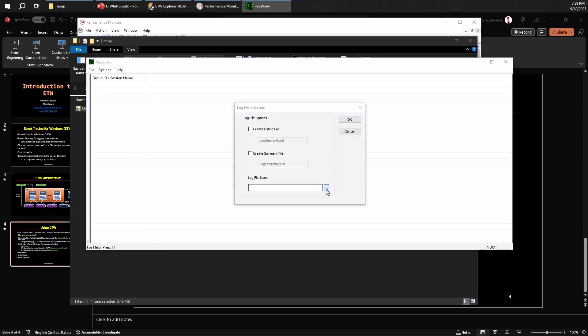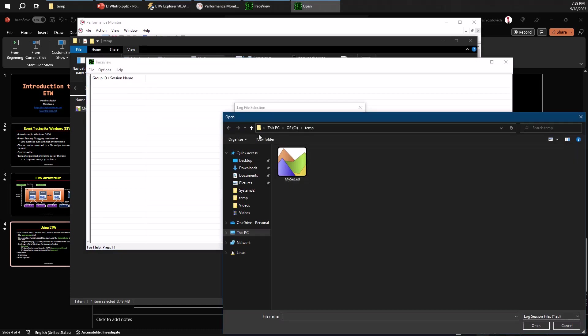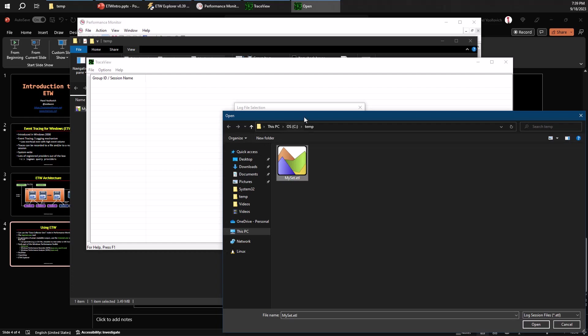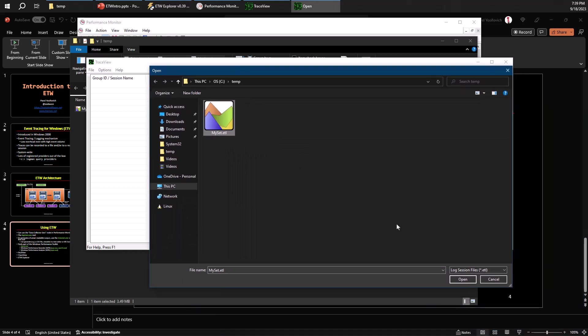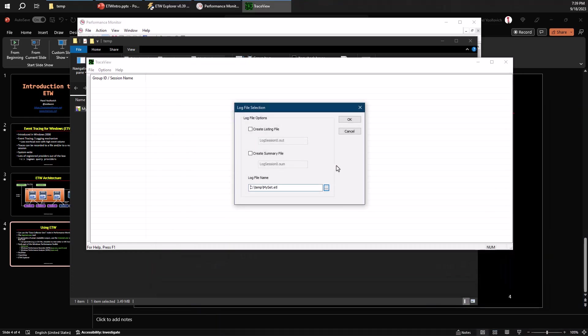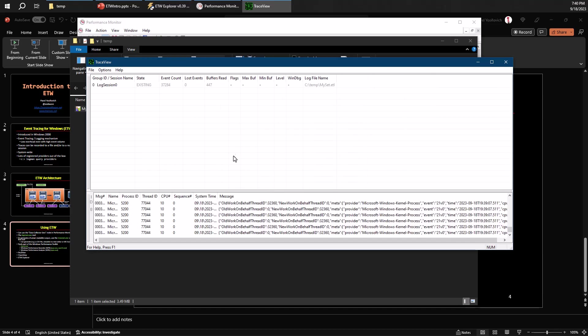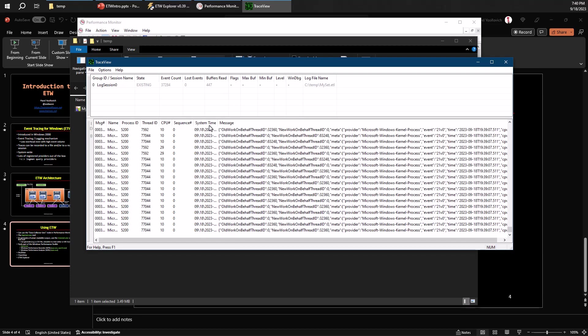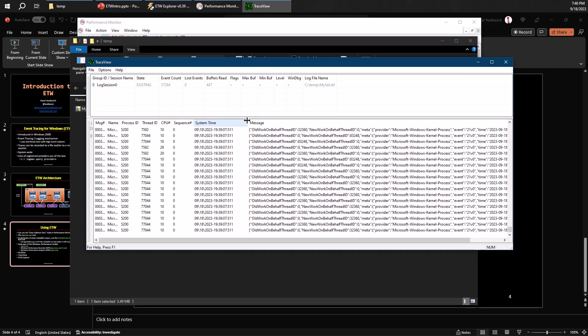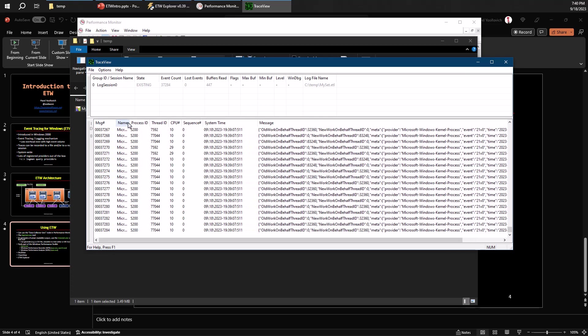So I'm going to do open existing log file. I'm going to browse through that file. So here's myset.etl here. Let's use open here and then just OK. That's fine. Let's go with auto here. We're not going to try to figure out symbols at this point. And we can see the session opening up. Essentially, this is a static thing because we're just reading information from an existing file.